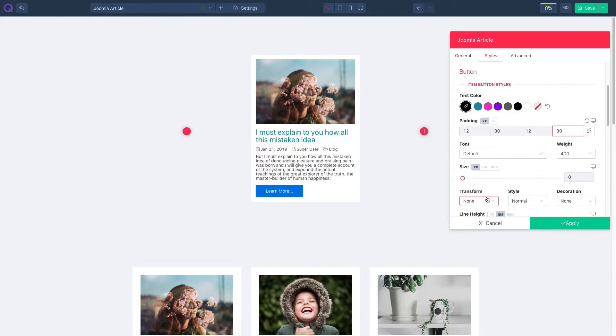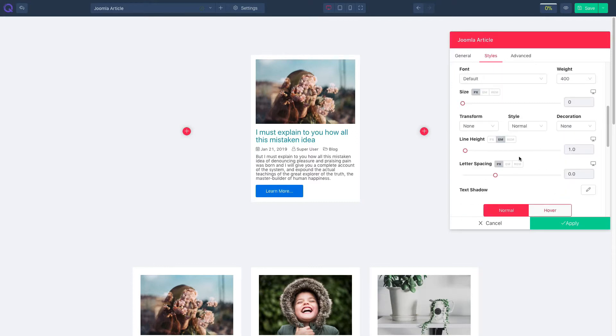Tweak with text transform, style, and decoration. Manage line height, letter spacing, and text shadow as well.